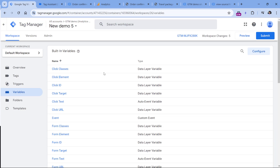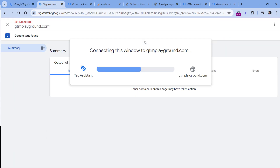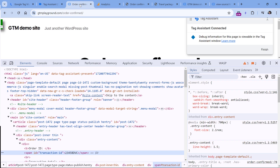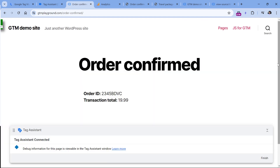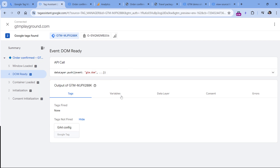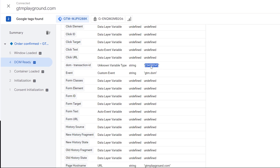Let's test if this is working. I'll click preview to refresh the preview mode. Now if I go to the page, the preview mode is still connected. If I click on DOM Ready and go to Variables, I can see that my variable returns a correct value. Ignore the 'unknown variable type' message — there is a bug in GTM preview mode that sometimes shows this, but after a while it fixes itself automatically.